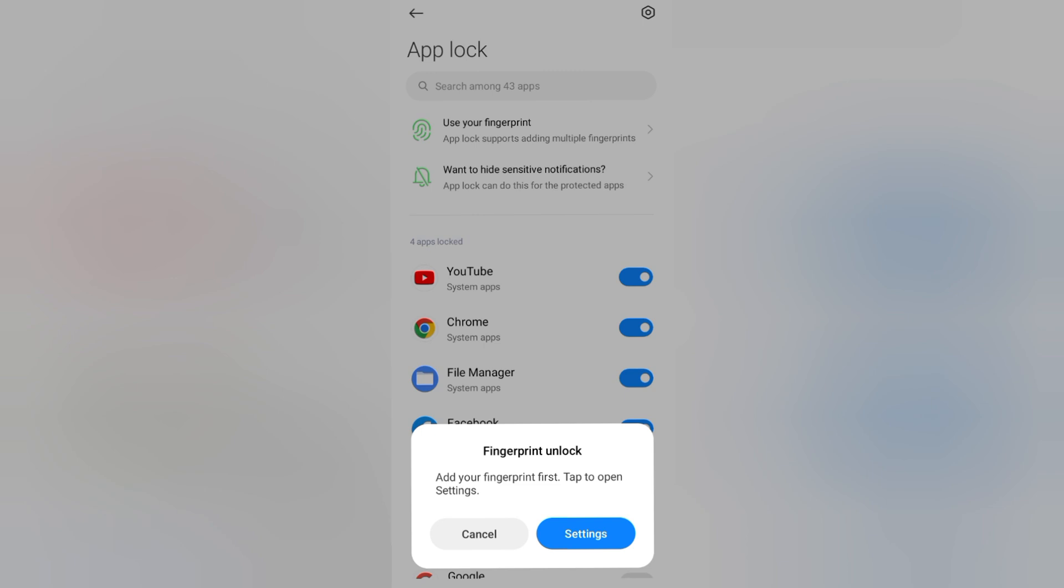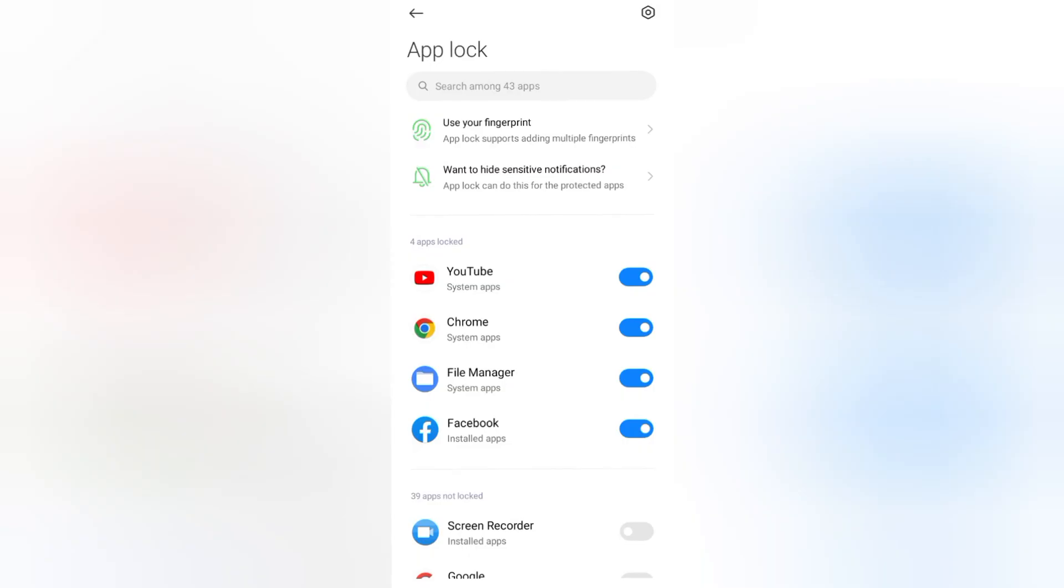So I just tap on Cancel. Then from here you can apply a lock for your apps. I have already applied app lock for four apps. If I want to unlock, I just click on this icon and the lock will be unlocked.